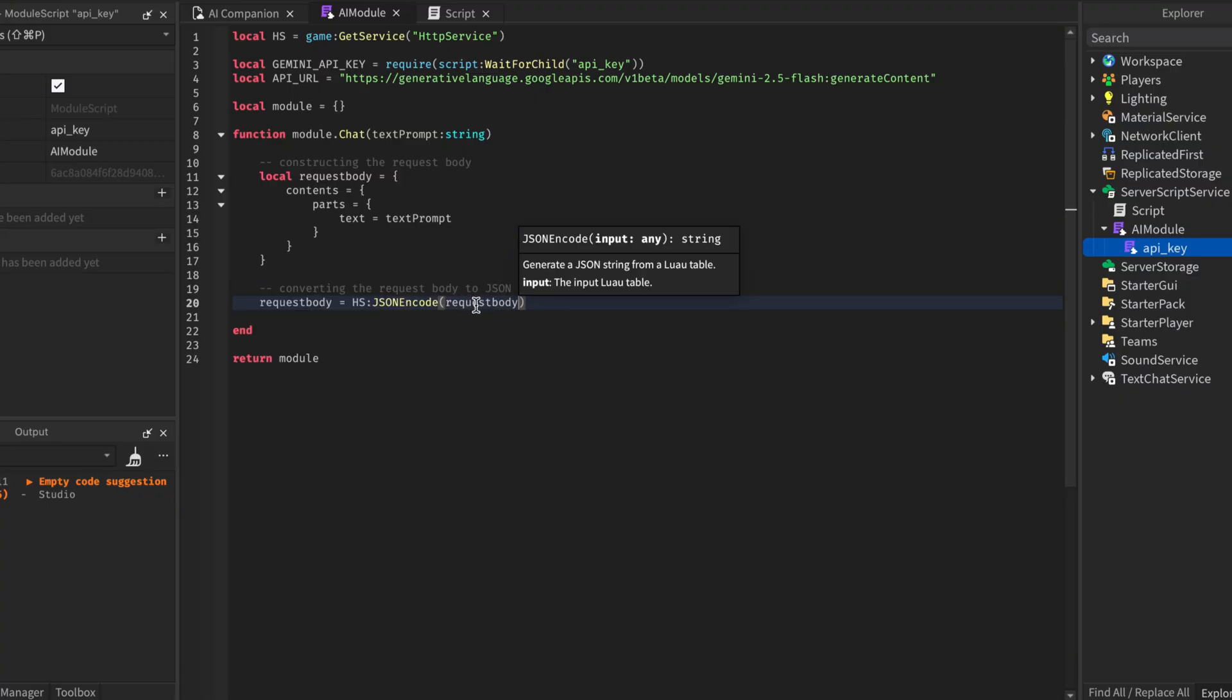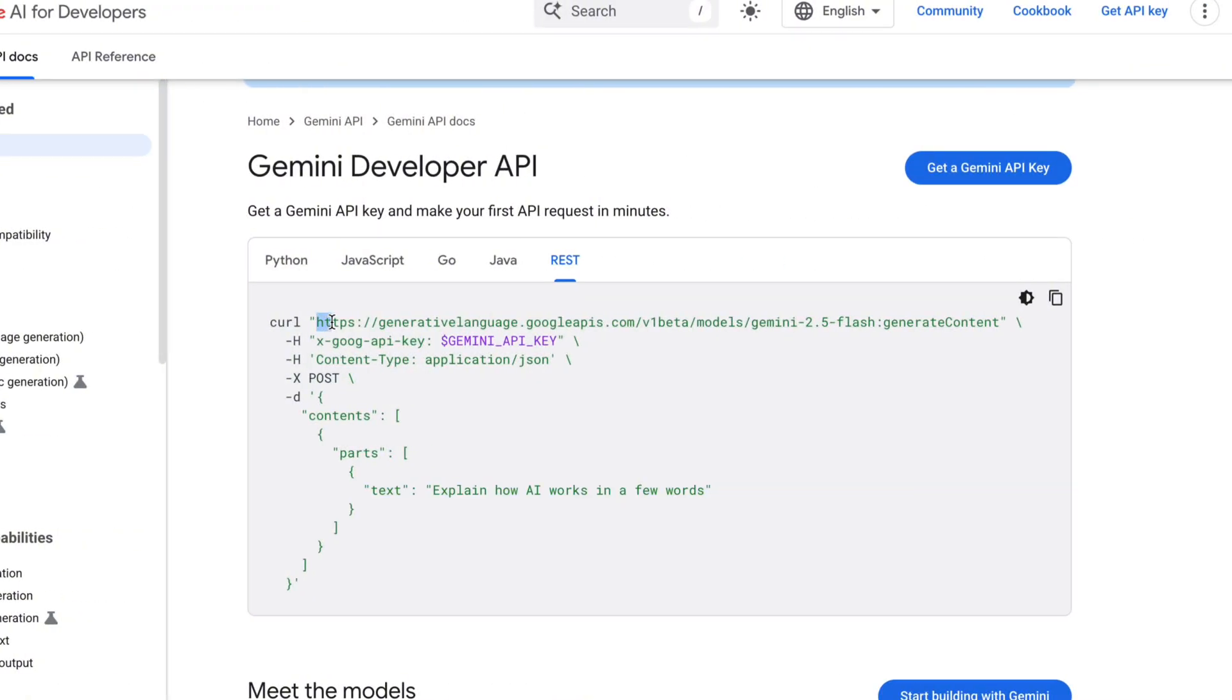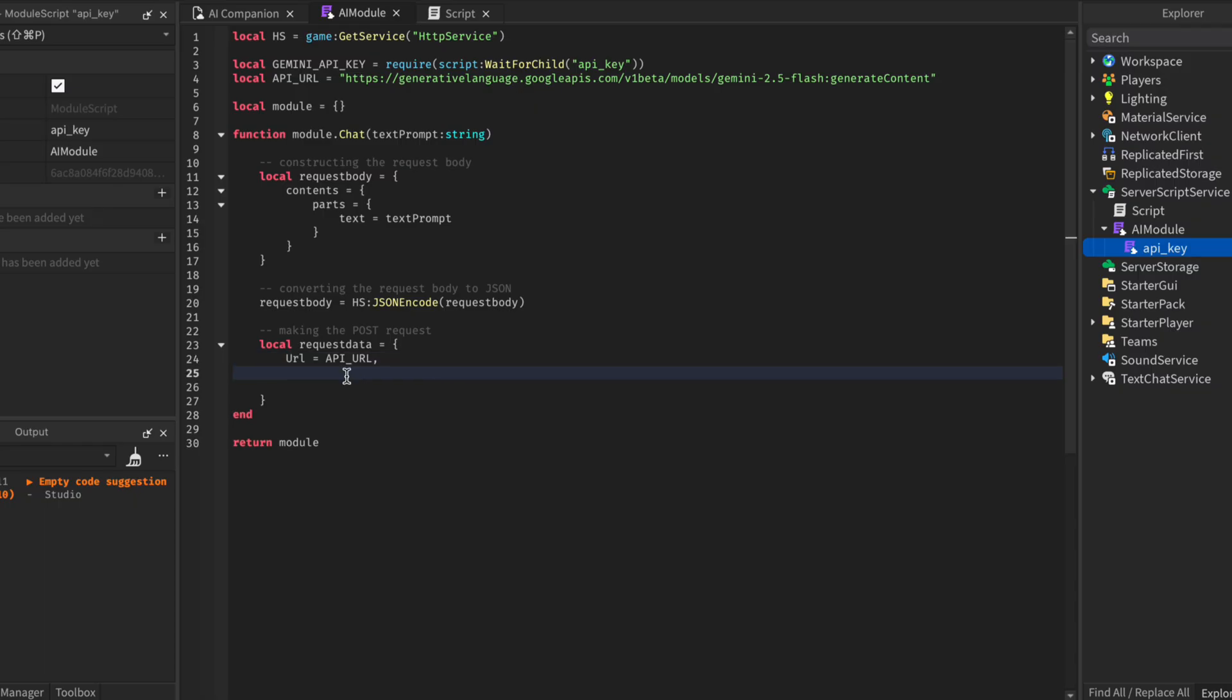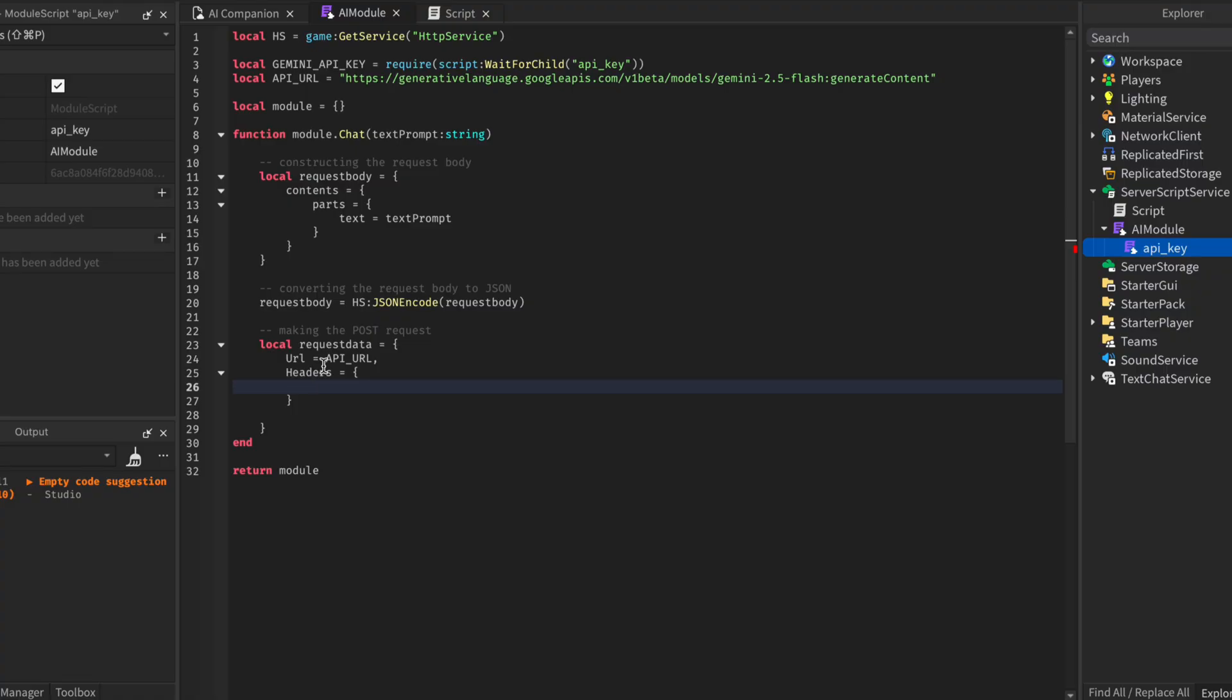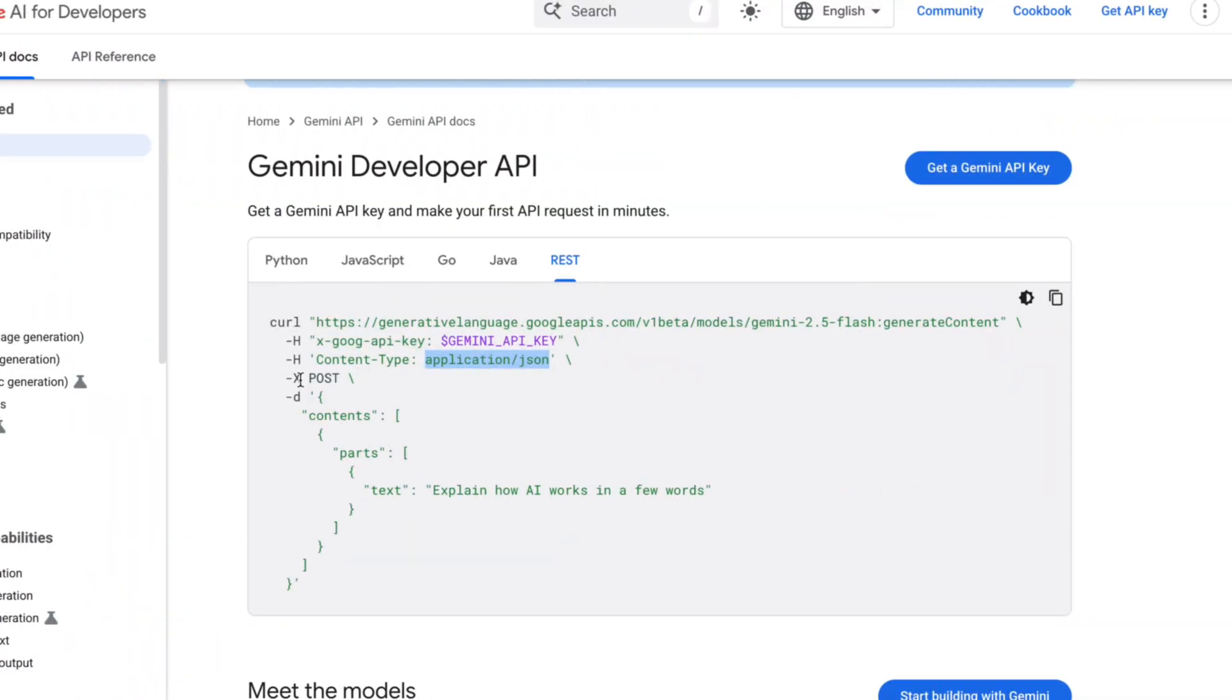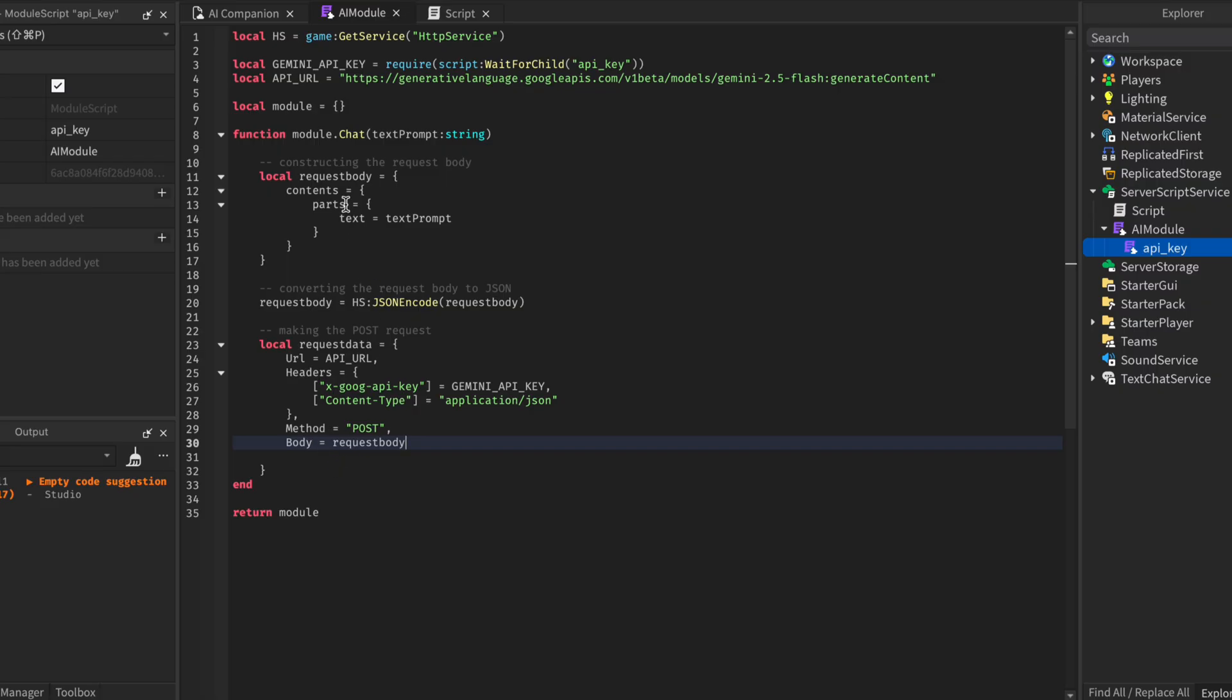Before we start sending the request, there are some data we need to define first, like our API key, URL, etc. In the documentation, we can see that the first data will be the API URL. So in the AI module, we will create a URL key and the value will be our API URL. Then the next one will be the headers. In the documentation, it is stated that we need two header keys, the API key we are using and the content type, which is the format we are sending or receiving the data. So in our AI module, we will create a headers key inside it. The first key will be the API key. The value will be our API key. The second key will be the content type and the value will be in JSON. For the next key for our request data will be the method on how we are sending this request. There are different methods like get, create, delete. But the documentation is telling us to use the post method. So in the AI module, we will create a method key and the value will be post. And for the final key will be the body, which is the contents of what we are sending. We will create the body key and the value will be the request body we created earlier. That will be all.